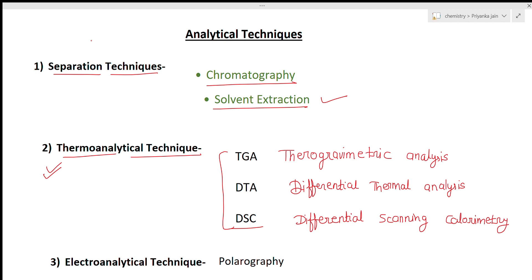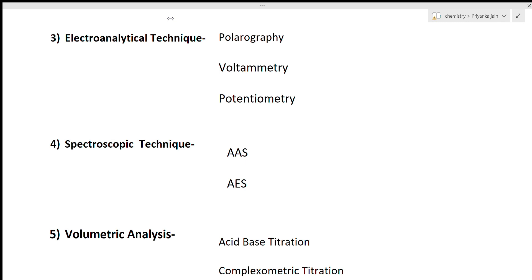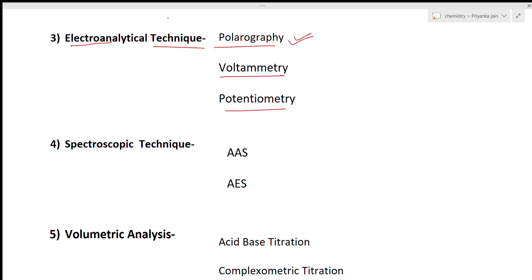The next type is electro-analytical techniques. One important technique is polarography, another is voltammetry, and one is potentiometry. Out of these, polarography is very important — I have already made a lecture on it, so you can see the video of polarography in the analytical chemistry playlist.